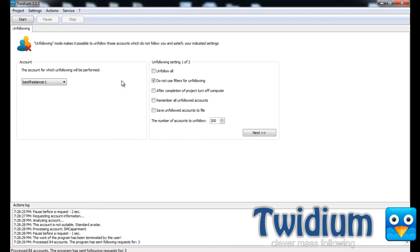But with Twidium, you can keep following people every single day, and at the same time unfollow those that haven't followed you back based on specific criteria. So I'll show you what I mean.